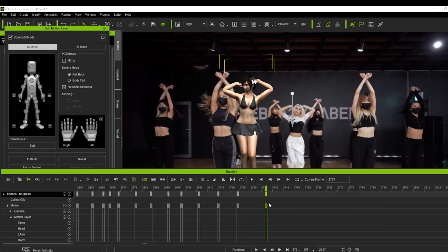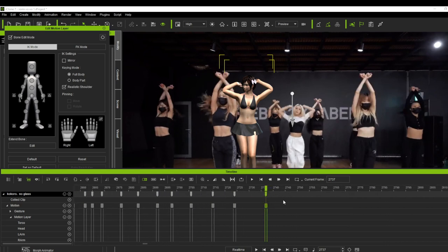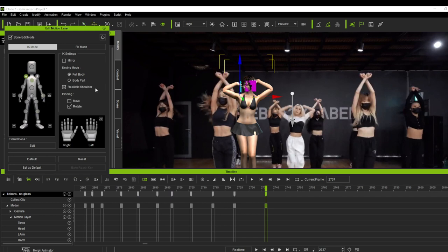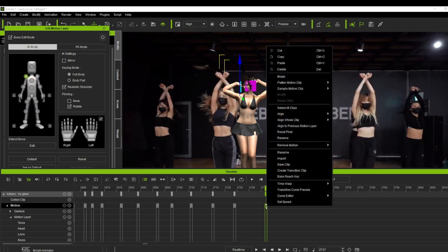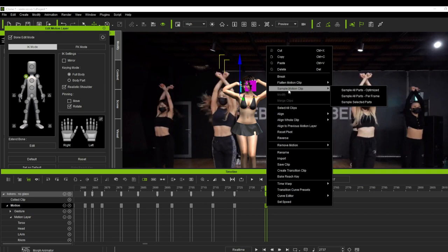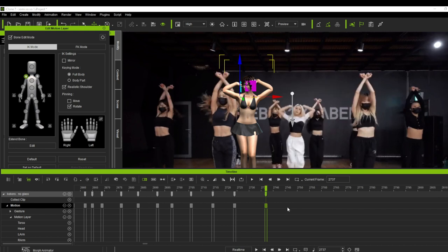Now if we want to restore the keyframes, because sometimes there is an instance that we will need the keyframes, especially if we want to reset a body parts of our model, the easy way to do this is through the usage of the sample clip tool. Just simply right-click the motion clip and you will see the sample motion clip tool. We have three options there, but mostly I use the second one, the sample all parts per frame.